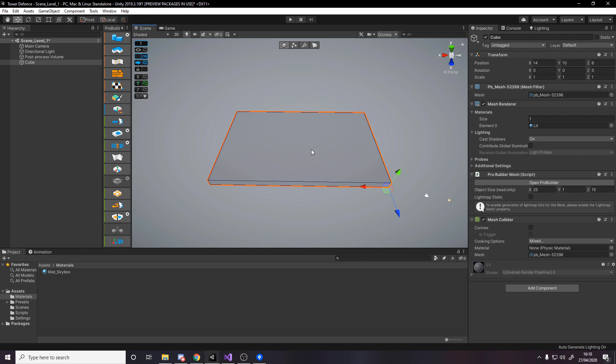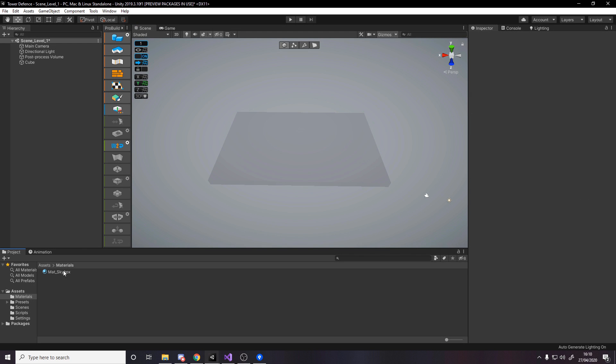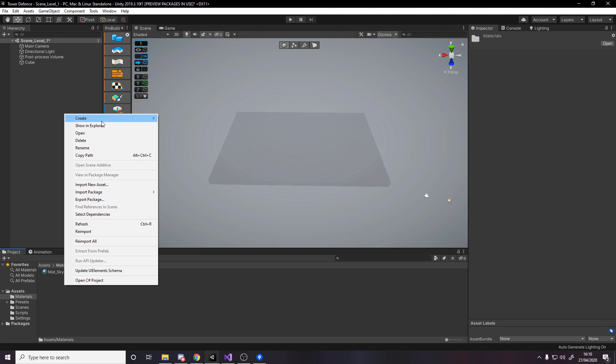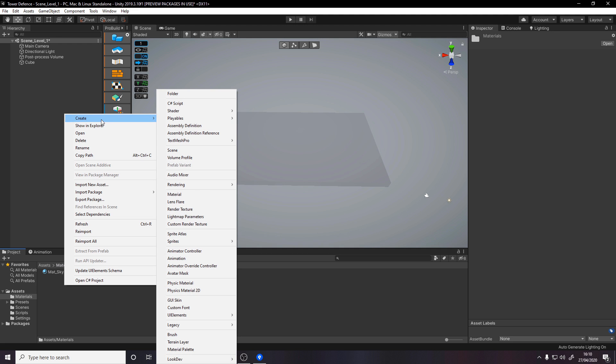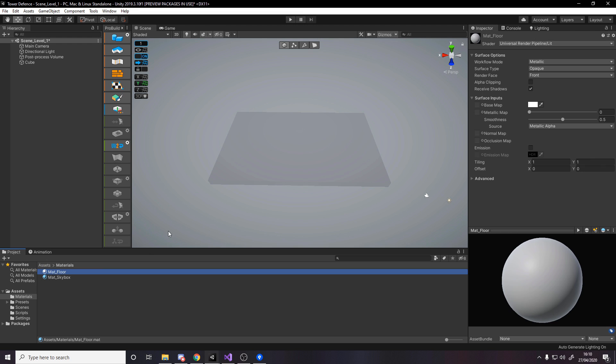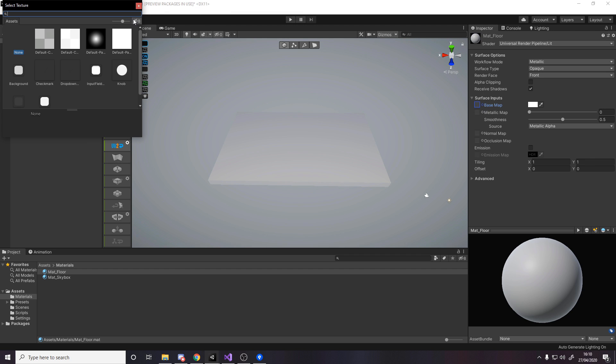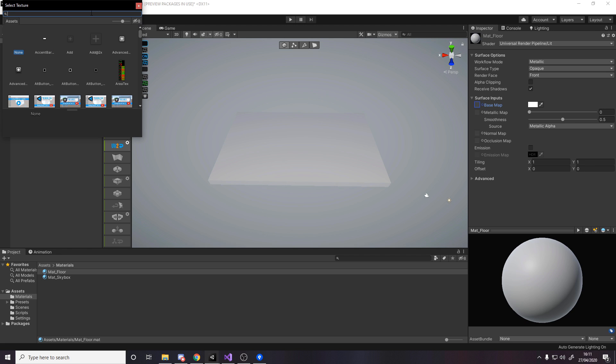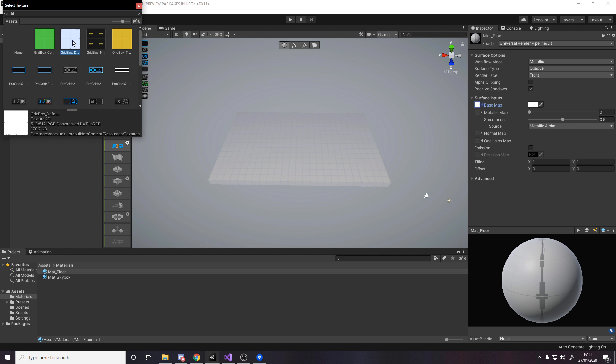Let's assign the material first. Head to the materials folder, make a new material, call it matte_floor, and assign it to the cube. Now we want to give it a texture. Click on the base map, unhide the hidden ones, type grid, and we get this grid box default which comes with ProBuilder.